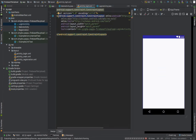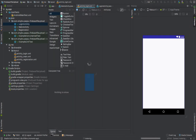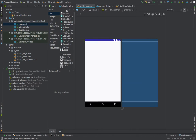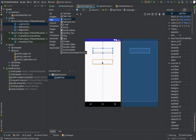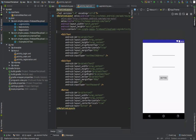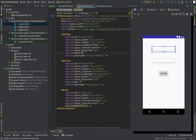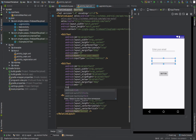Now let's go to the login UI design. We need to change the layout first — put a RelativeLayout. Then I'm going to drag and drop the EditTexts. I need an email field, a password field, and a button. I'll drag the email, password, and button, and add hints like 'Enter your email' and 'Enter your password'.